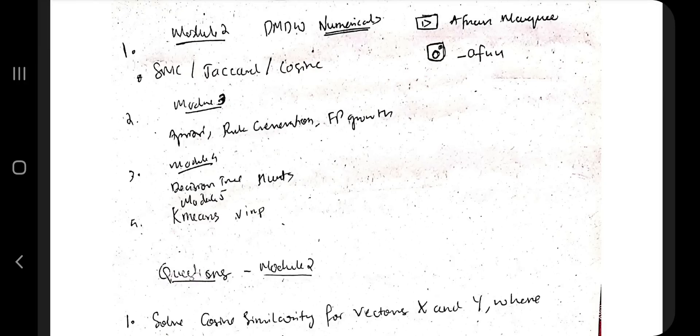Hello everyone, today in this video we'll be discussing the super important numericals of data mining — what are the possible numericals that could be asked, and from the previous papers, what have been asked more a number of times.